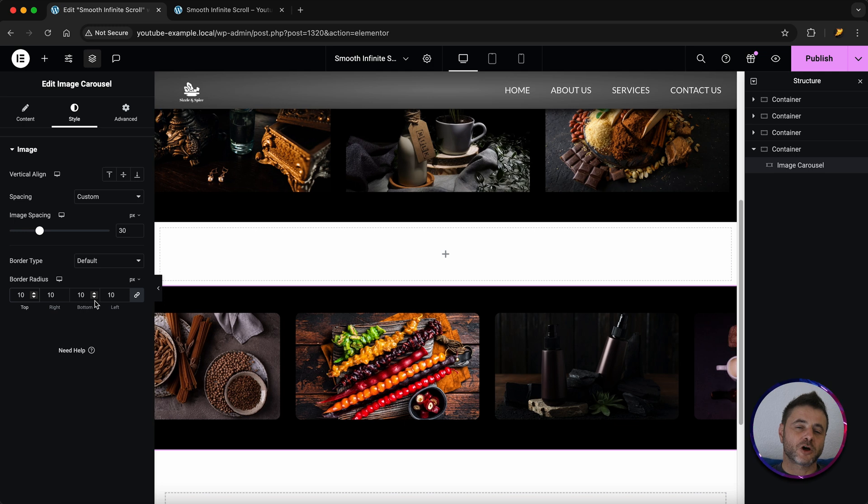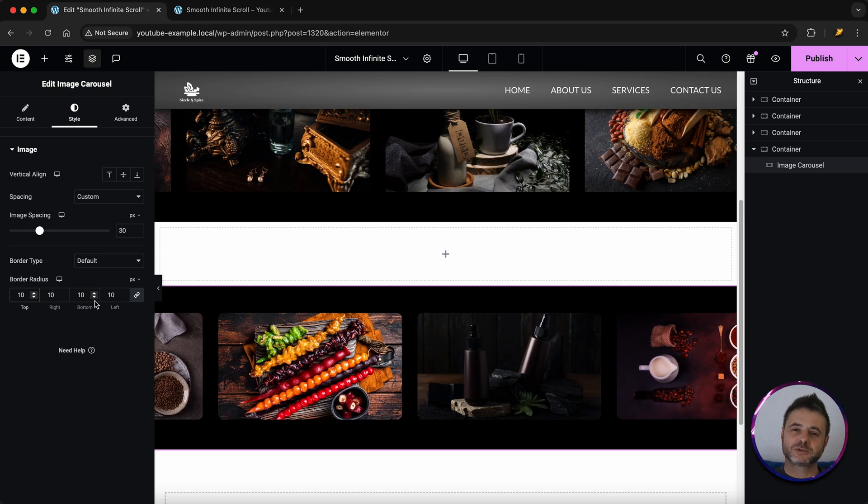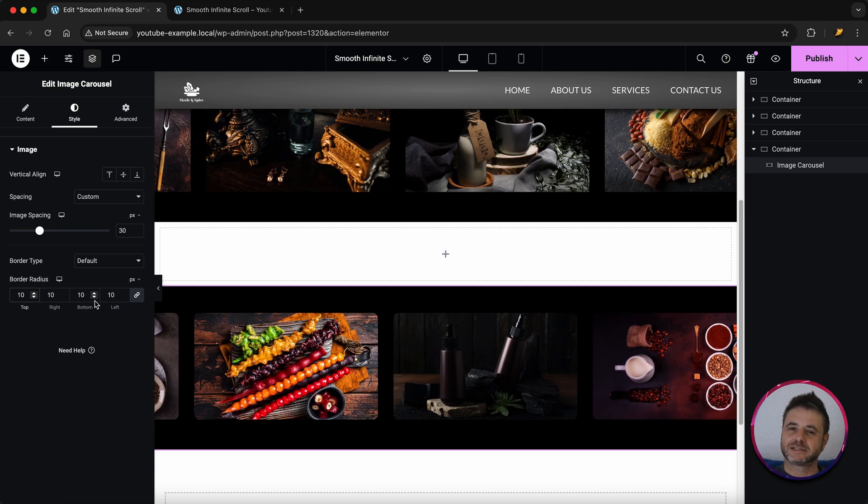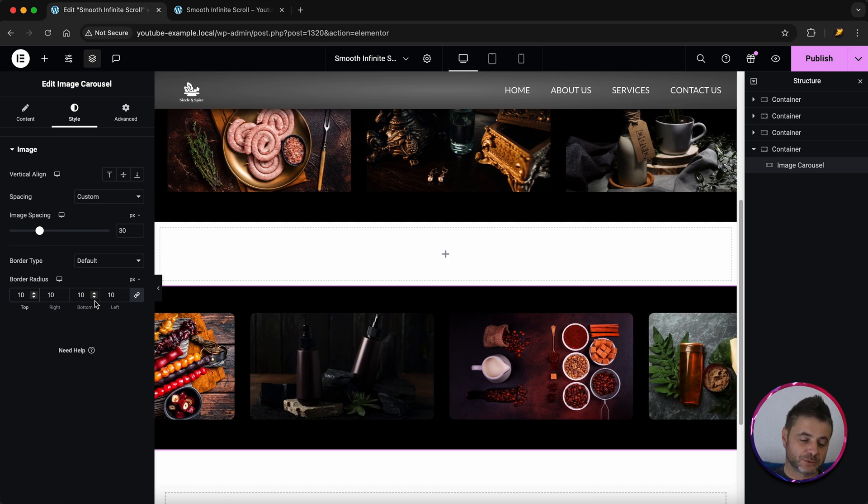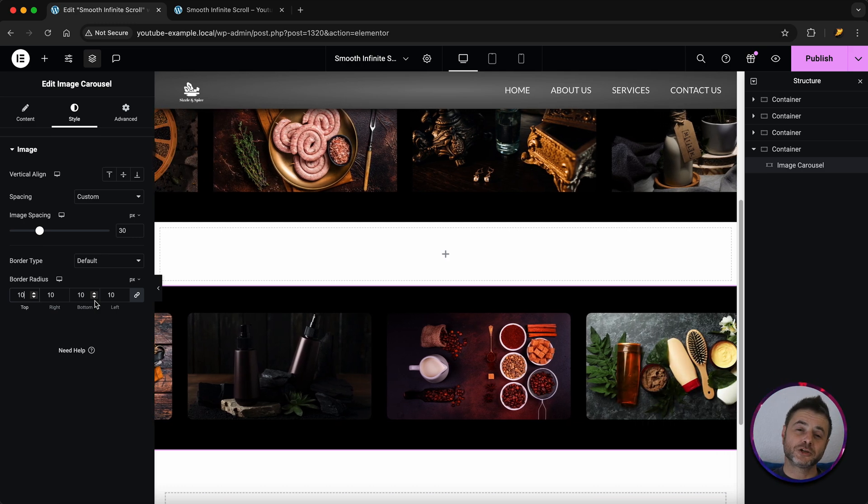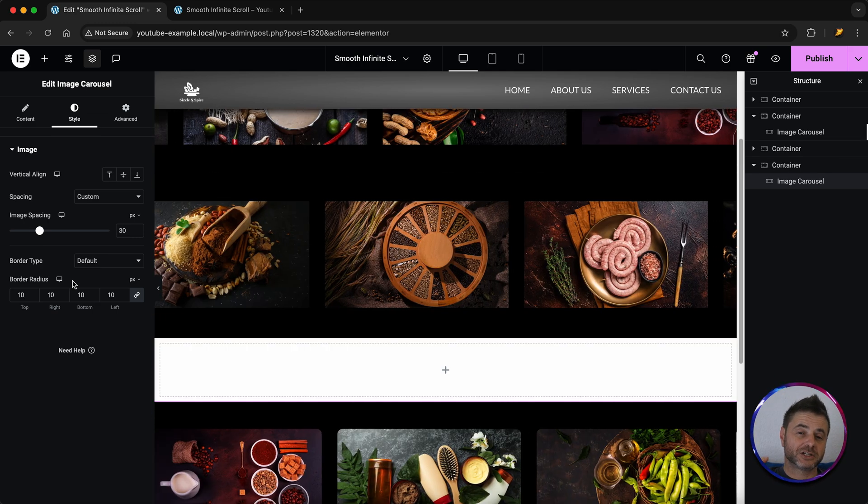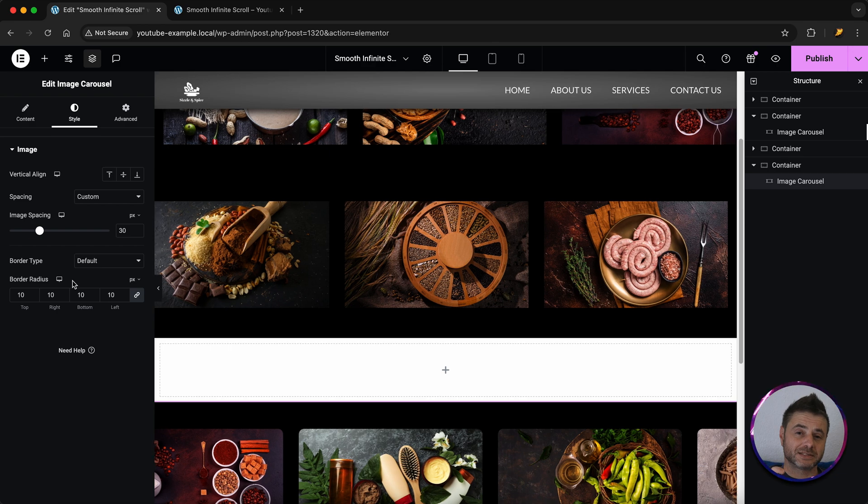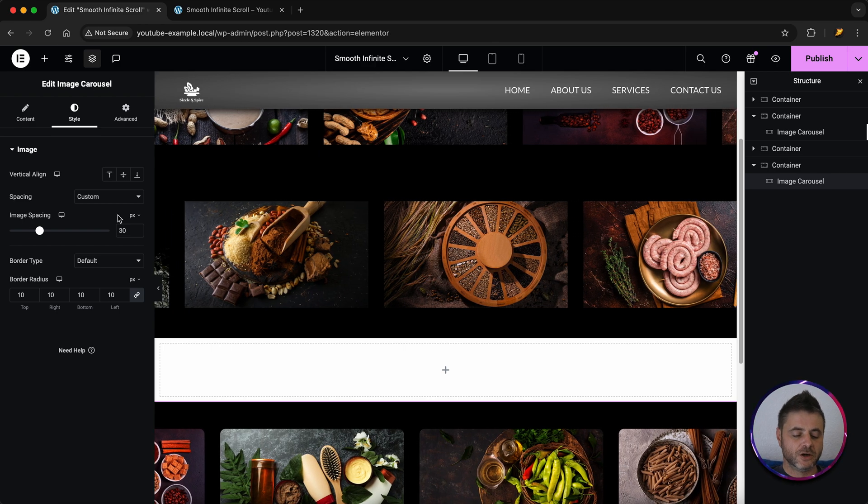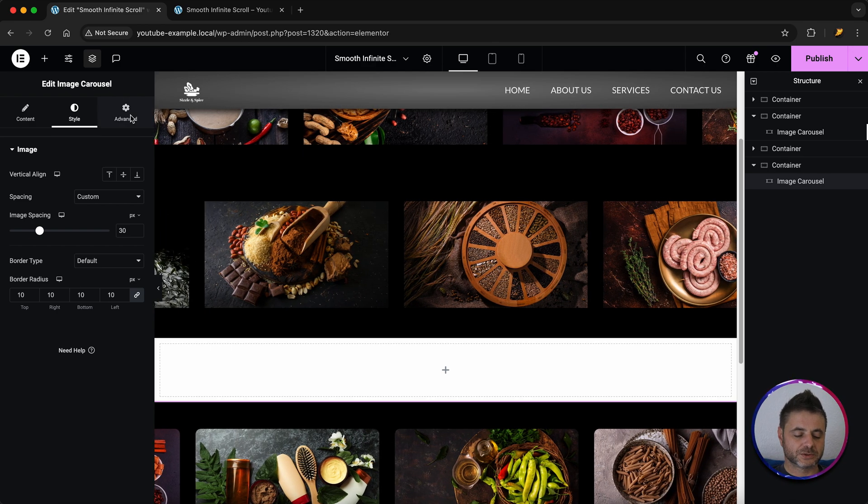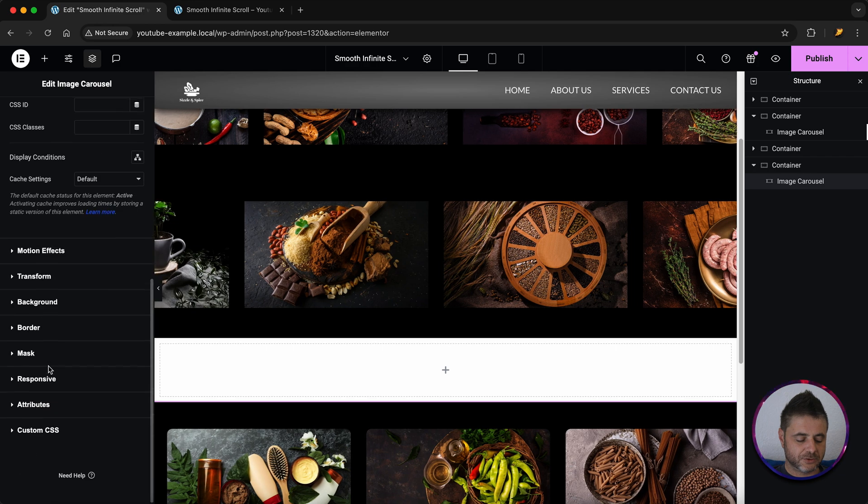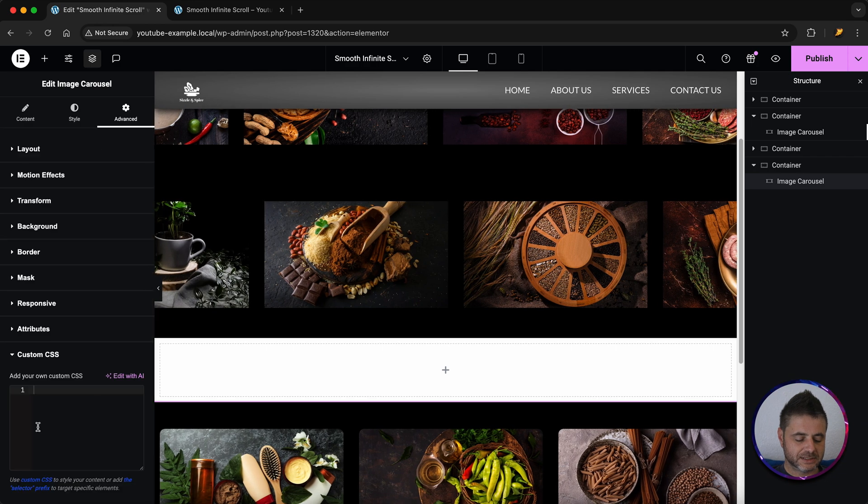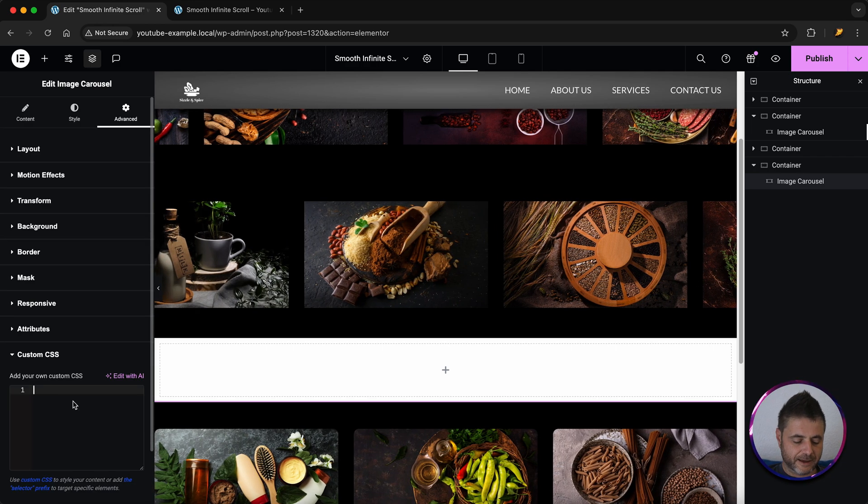In the description of this video there's going to be a small little CSS snippet. You can just copy paste that into this widget and I'm going to show you now where to go. Now that you've actually gone and copied that snippet from the description of this video all we have to do is we go to advanced we scroll down all the way to custom CSS and we just paste it there.